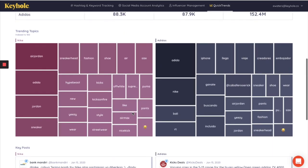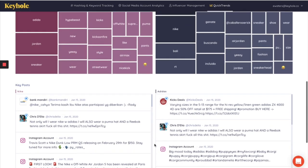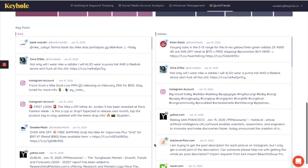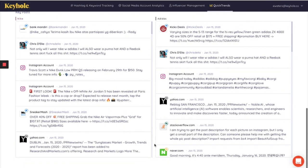Then we have the trending topics for each of these brands. And here you'll be able to see what else people are talking about when they are mentioning the brand itself. And then right at the bottom, we have the key posts from both of these brands here.